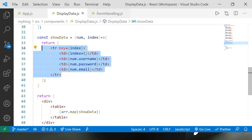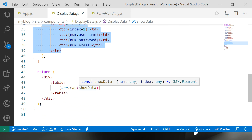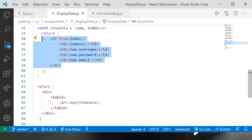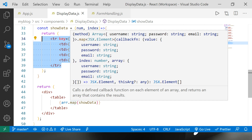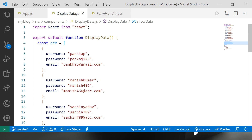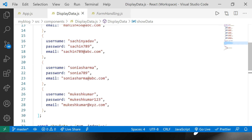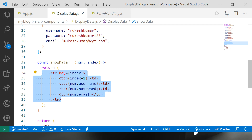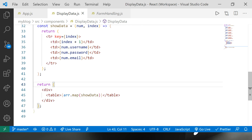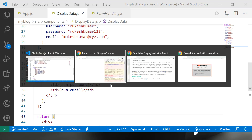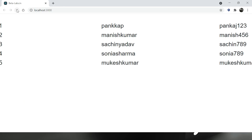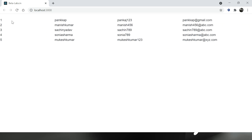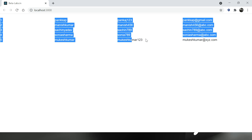Every time the map function is called it will iterate the first element, then the second, third, fourth, fifth, and so on. Let's save the code and see the output. After refreshing, you can see all five elements displayed on screen — but it doesn't look great yet.